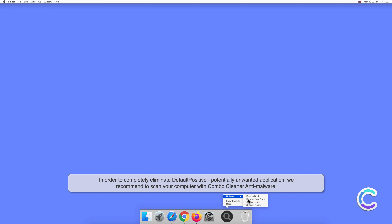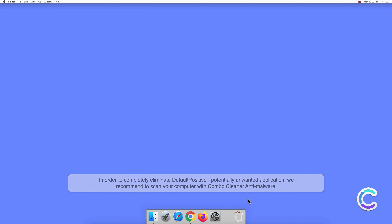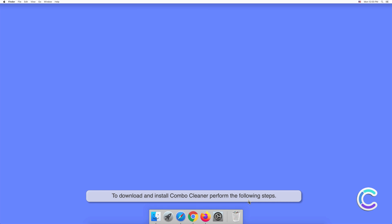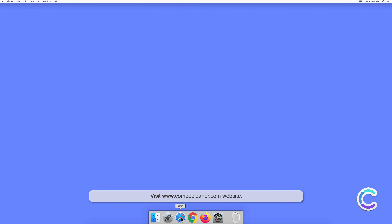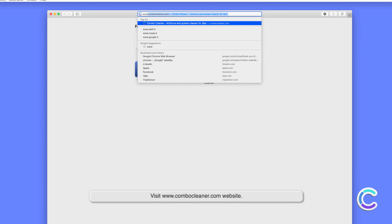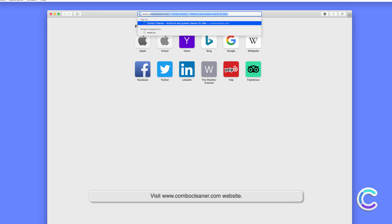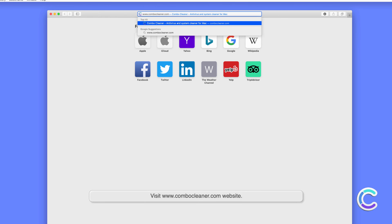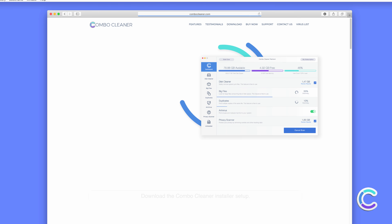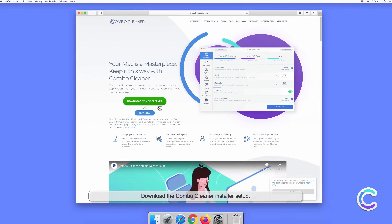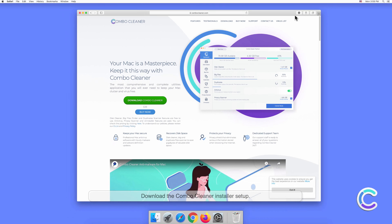Manual removal of DefaultPositive requires visiting the Applications folder and removing unnecessary login items within system settings. Unfortunately, manual removal is not a perfect solution since leftover infected or damaged files may eventually lead to a variety of issues.